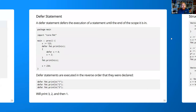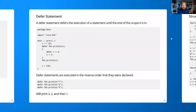The defer statement defers the execution of a statement until the end of the scope it's in — extremely useful, akin to scope exit in D. For instance, declare variable x assigned to 1, defer printing it, create a new block that assigns it to 4 then 2 — the first print will be 4 and the next will print the outer value. Note that deferred statements execute in reverse order: if you defer print one, defer print two, defer print three, it will print three, two, then one.